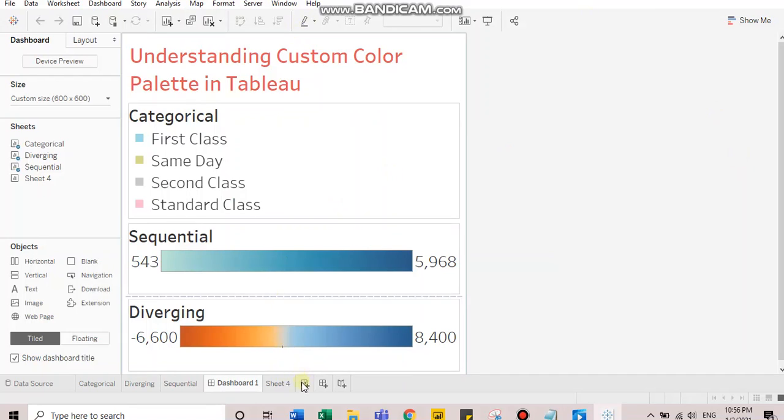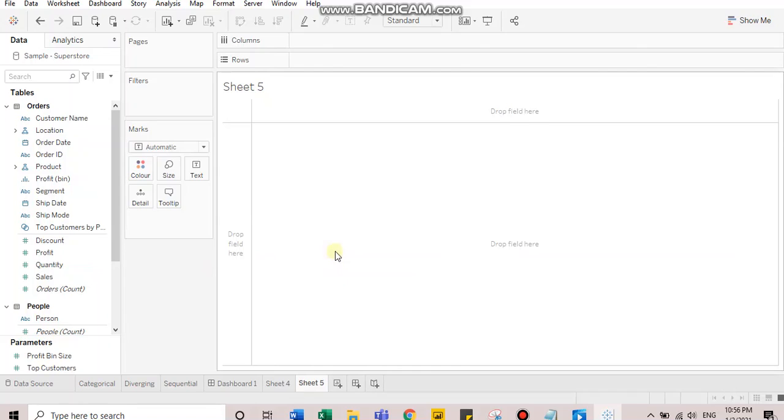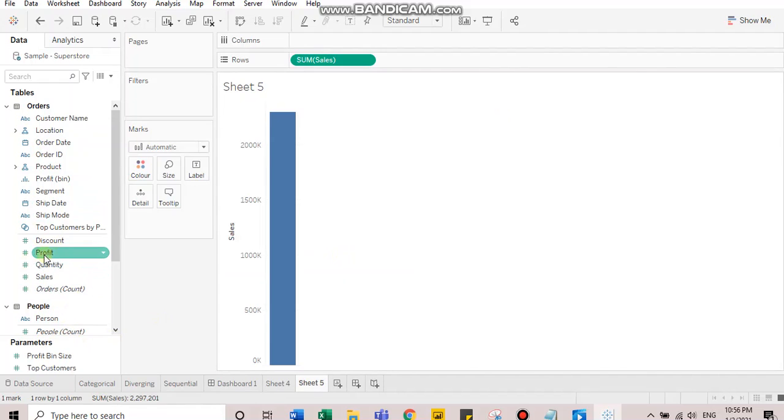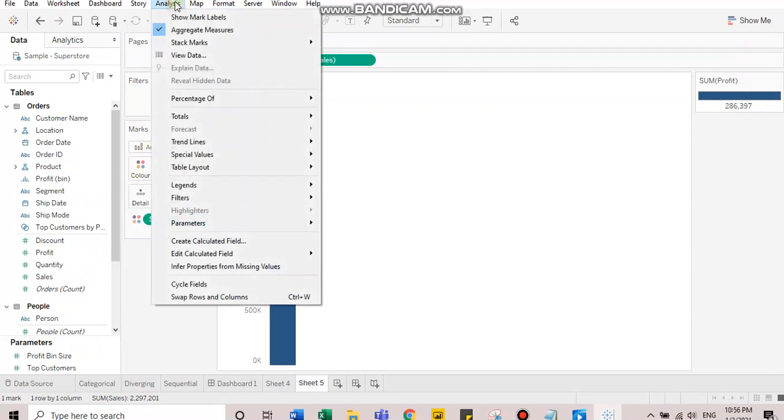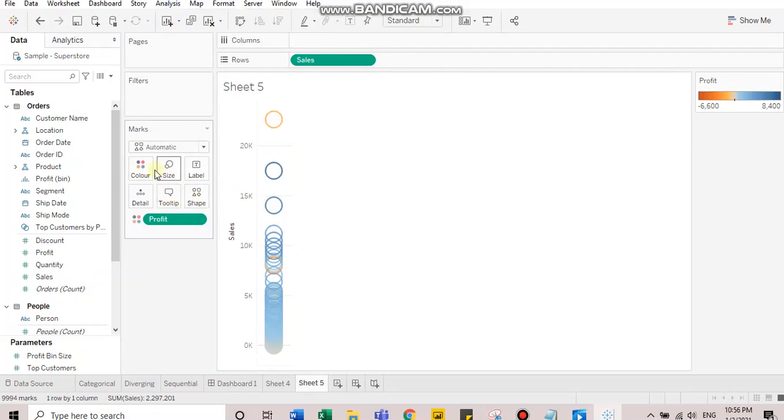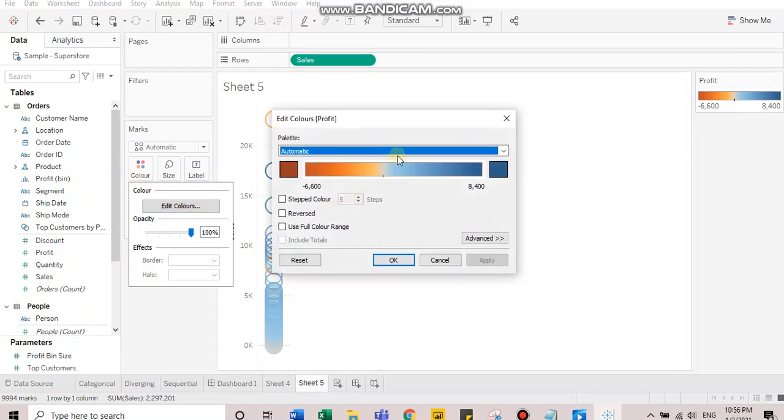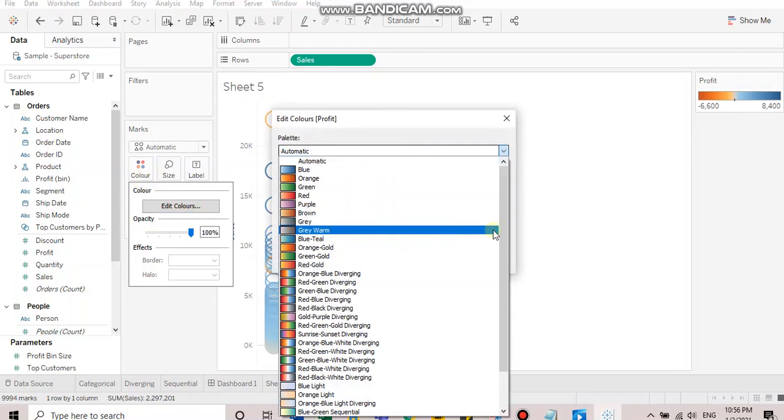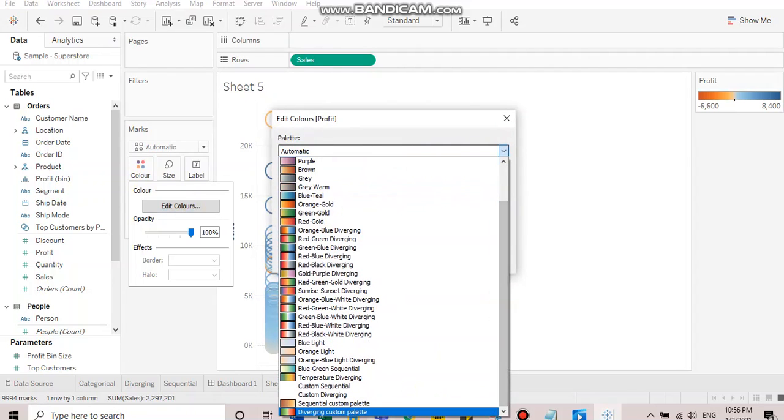Let's create a new sheet and check for the new color palettes. Sequential and diverging color palette is meant for continuous fields. Let's use sales and let's use profit over color. Let's de-aggregate the measures. Let's go to color, edit colors and towards down.